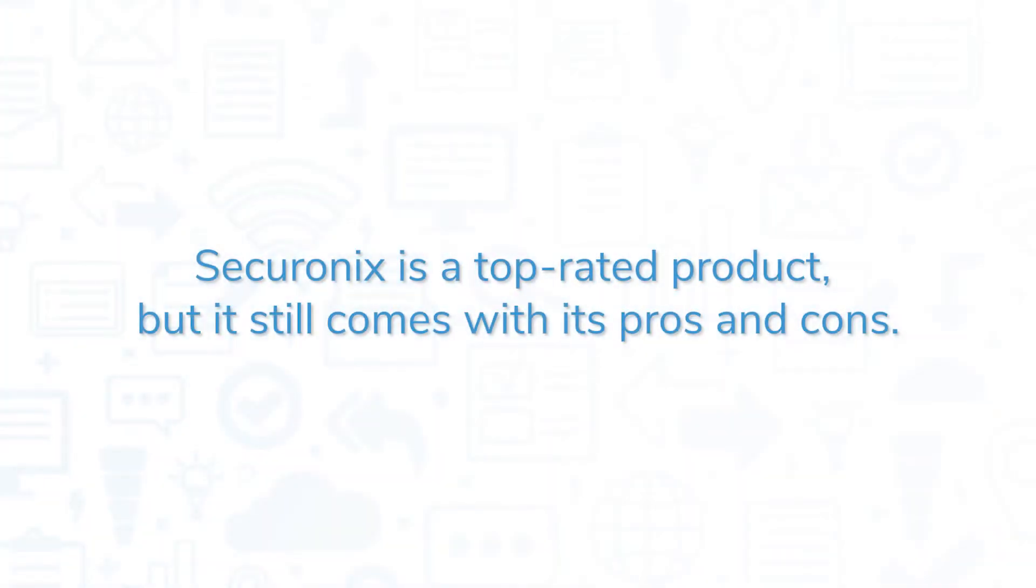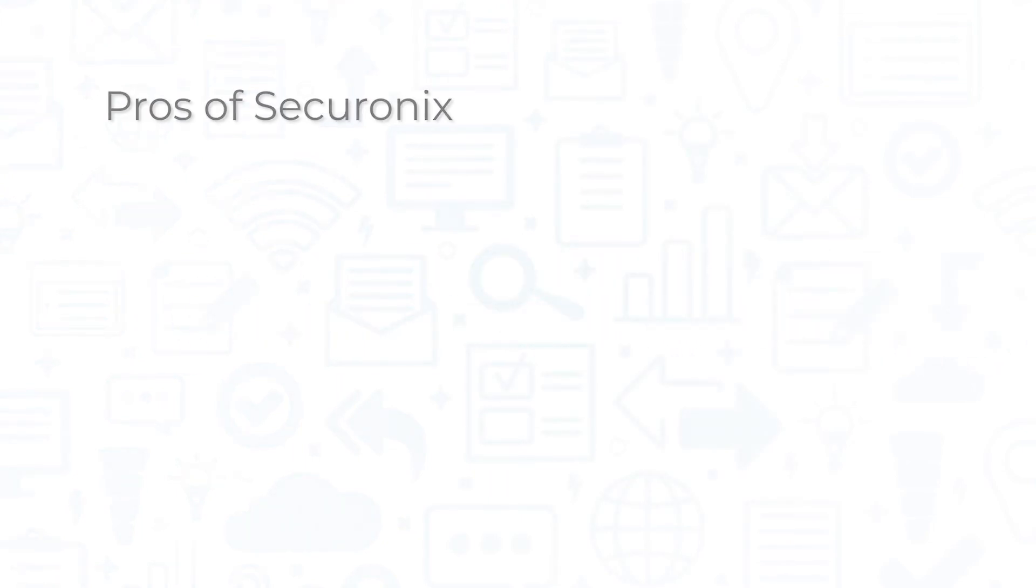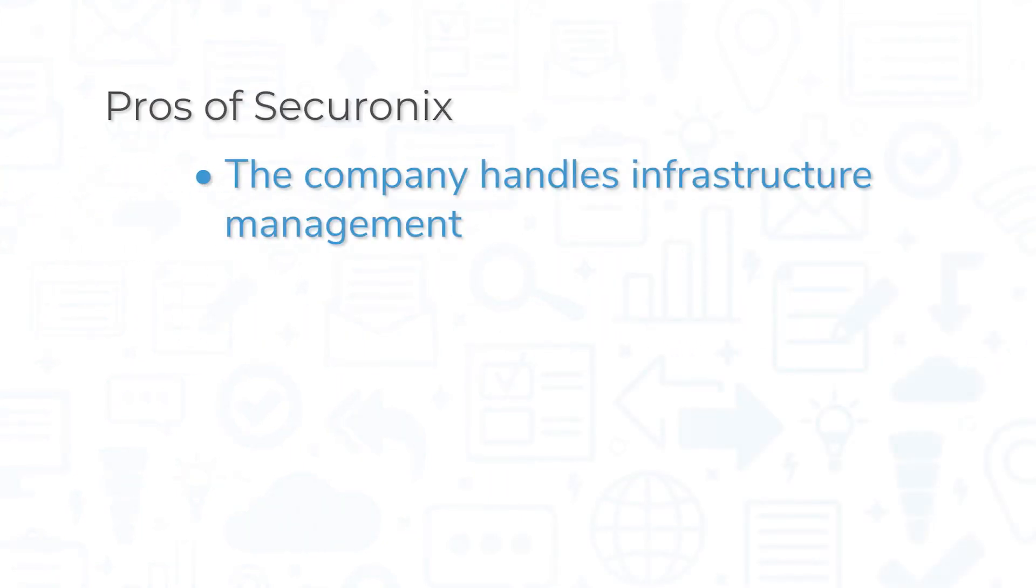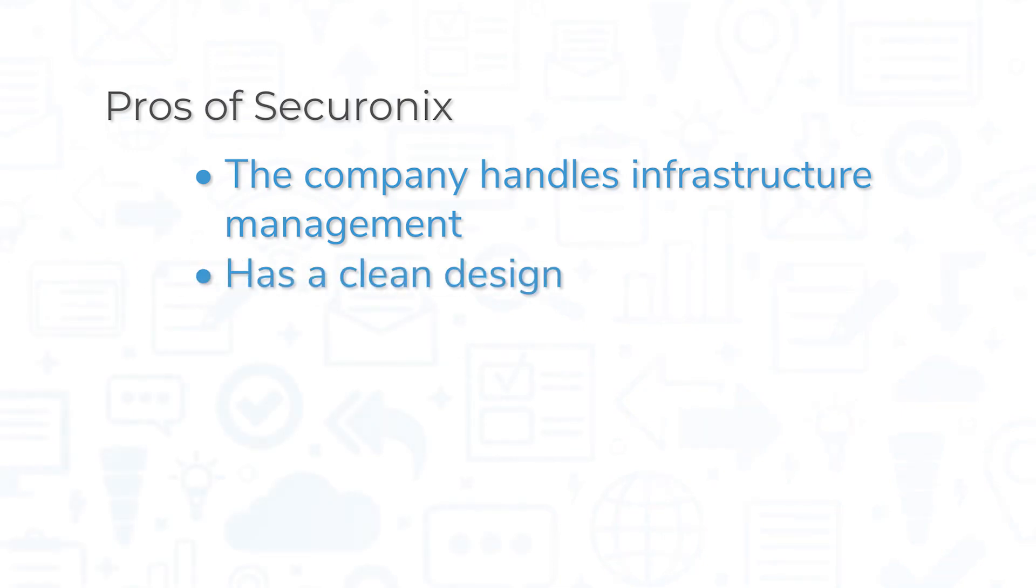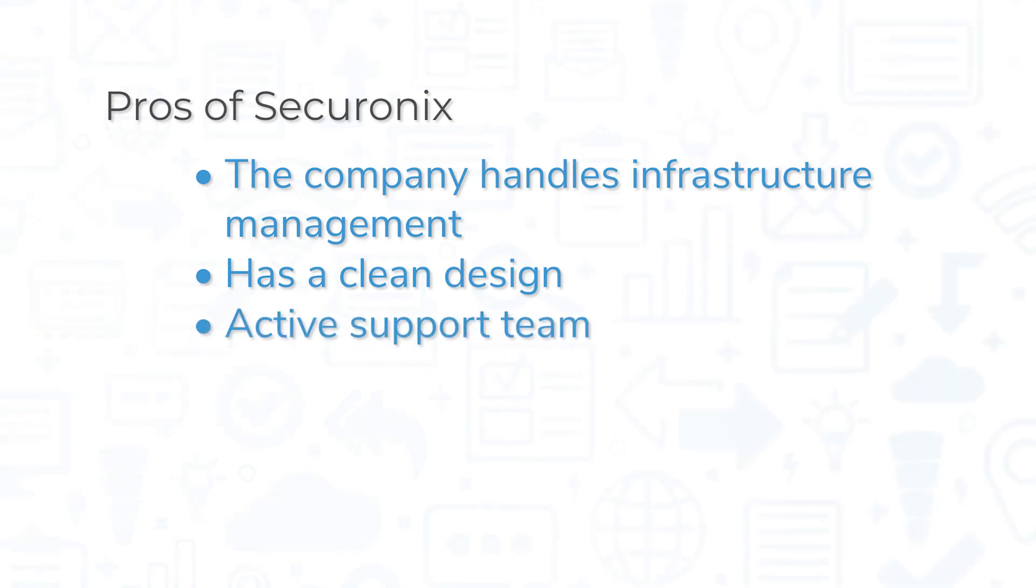Securonix is a top-rated product, but it still comes with its pros and cons. One of the biggest pros of Securonix Next-Gen SIEM is that the company handles infrastructure management for its customers. The system offers a clean design, which can be hard to find in a SIEM solution. Finally, many customers have praised the Securonix support team.